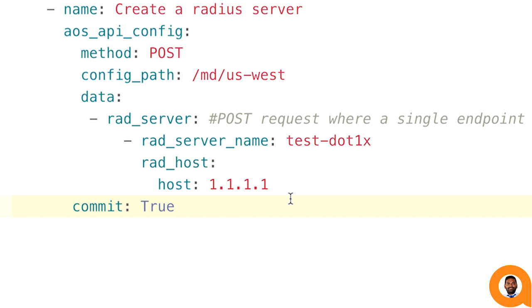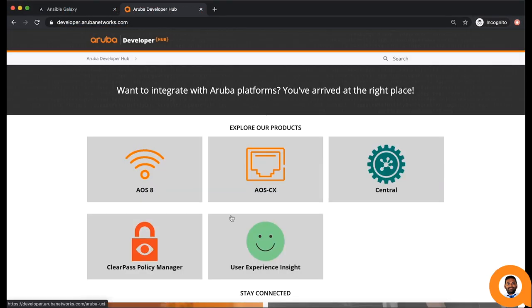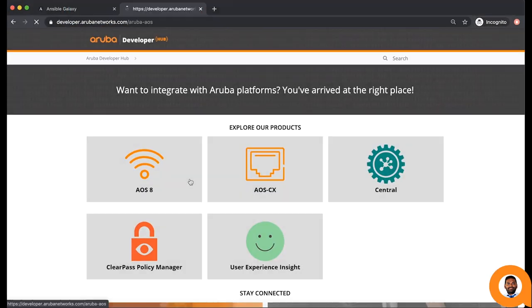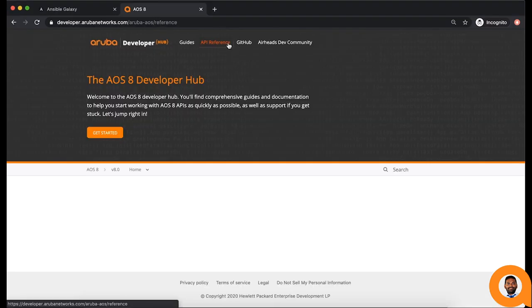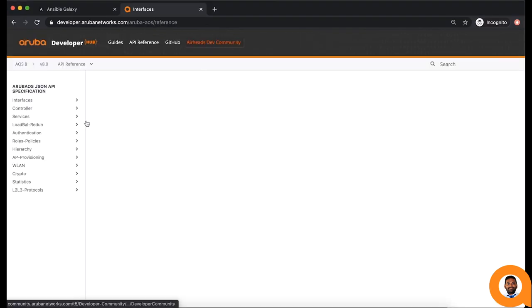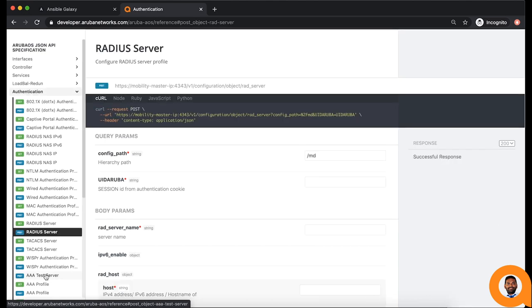To know more about all the supported API endpoints and the data parameters it accepts, go to developer.arubanetworks.com and choose the AOS 8 page. Under the API References page, you will find all the supported API endpoints and its documentation.